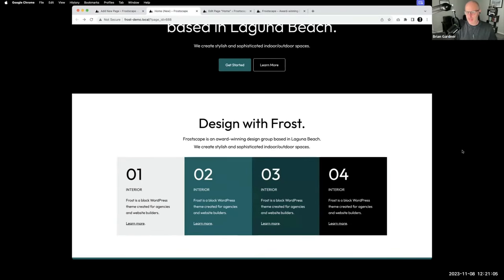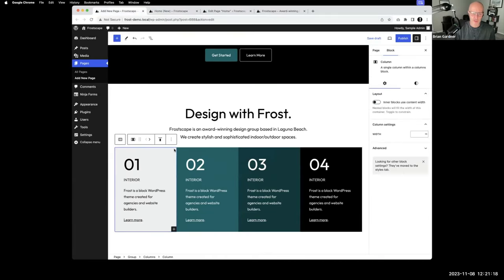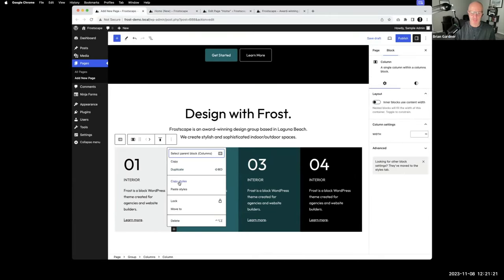Laura points out that if you have a group or column with styles applied, you can also use 'copy styles' — any styles applied to that column like block gap, padding, colors — you can copy styles from one column and then paste styles onto a different column. It would just grab that and take it over for you. Lots of little tricks that, once you get into the editor, help expedite the development and workflow.